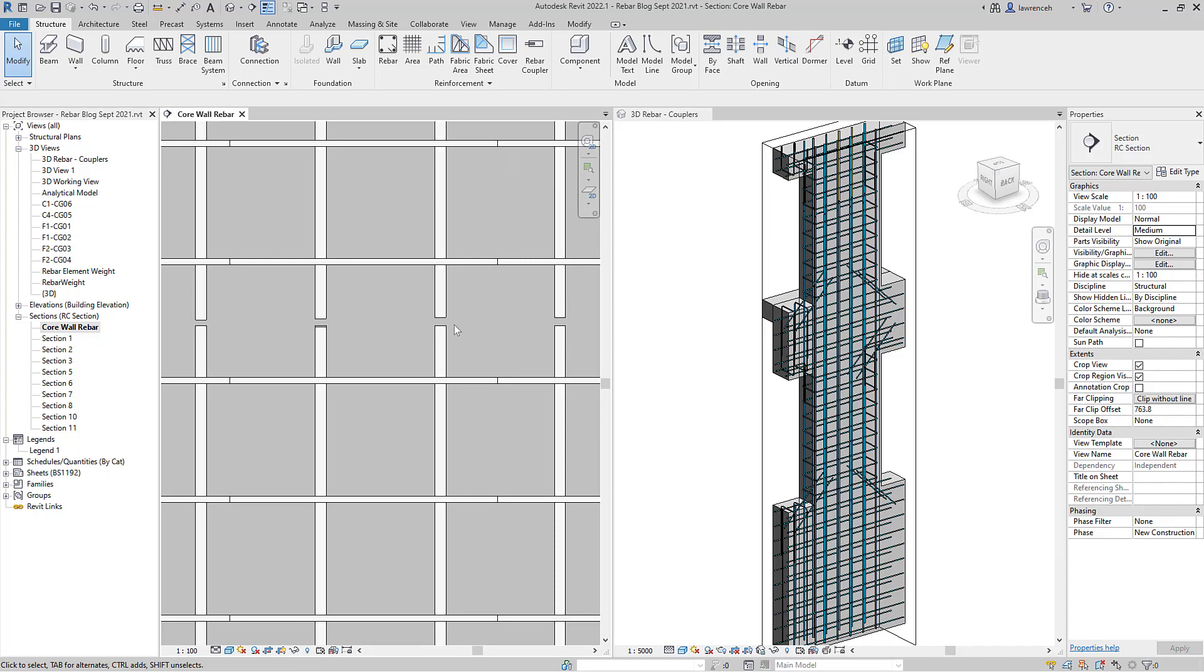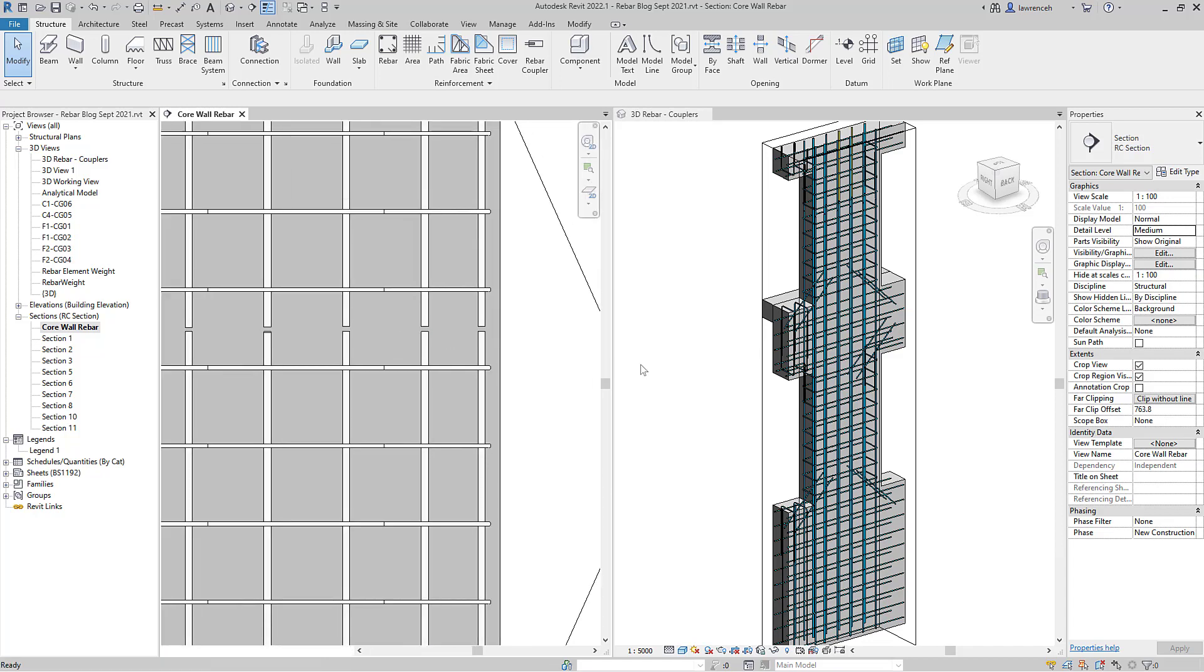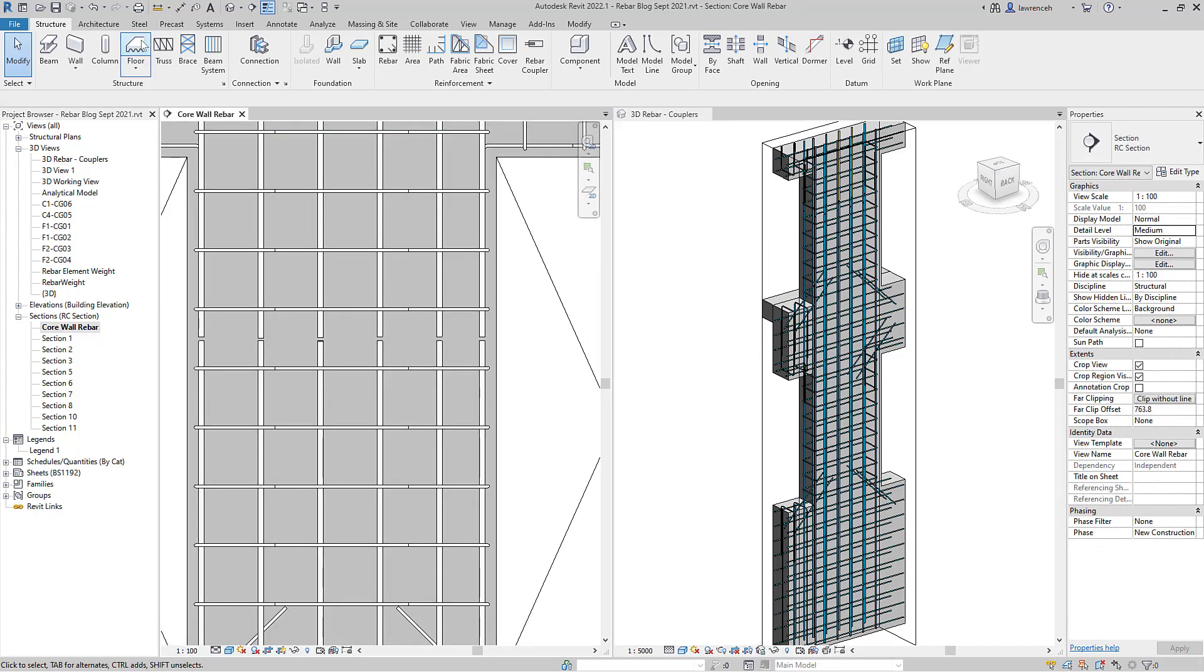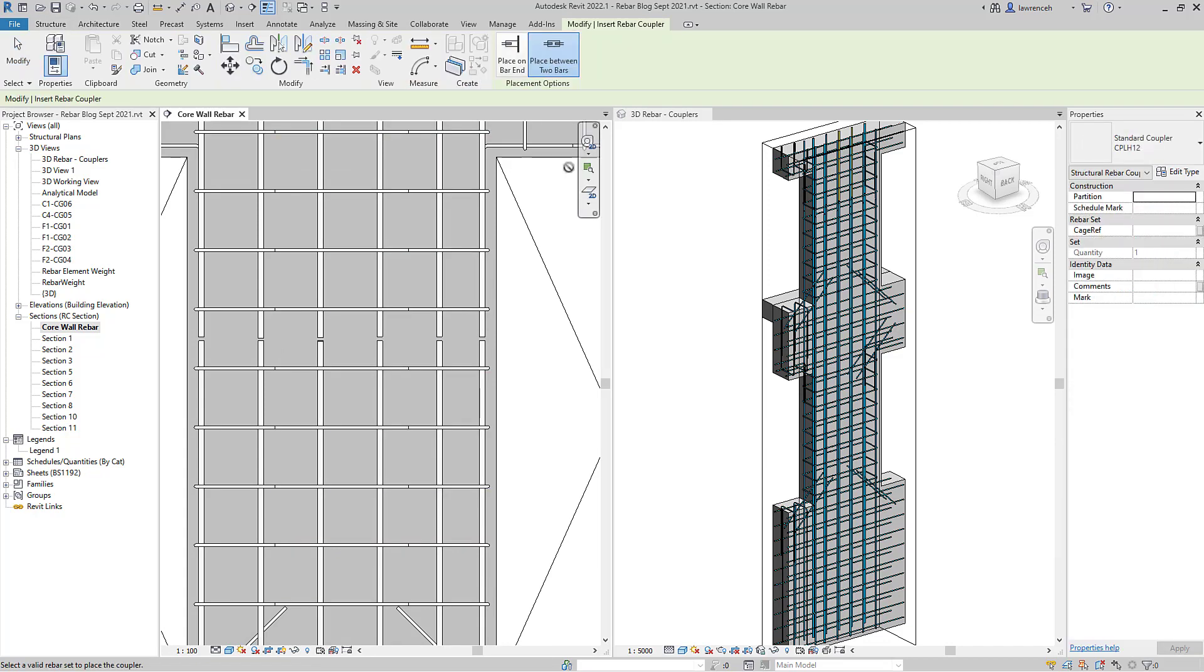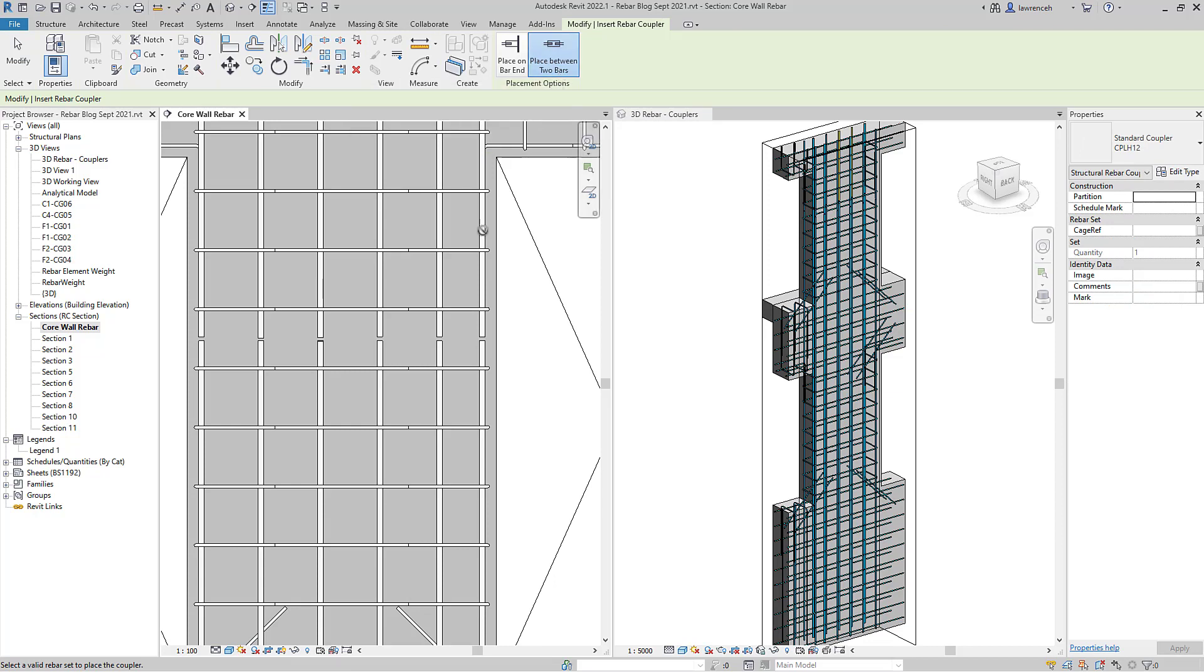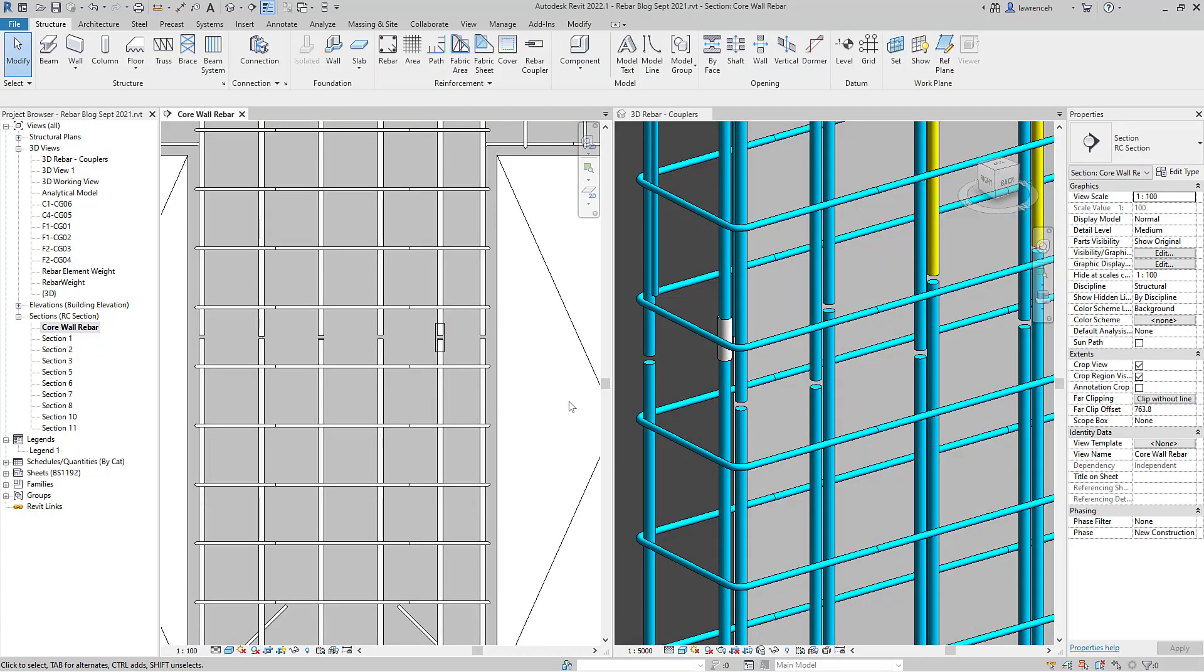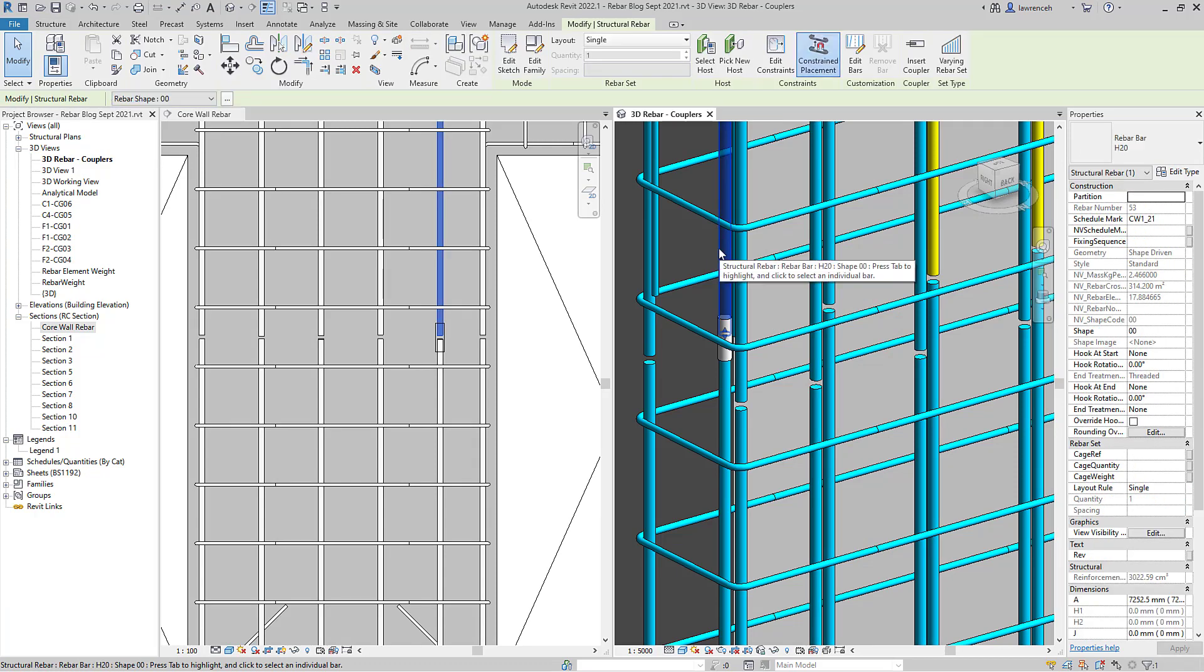So let's now take a look at the new feature of retaining those couplers. We'll start by actually adding a coupler. We'll go to our structure ribbon, we'll select rebar coupler, and you can see here that I'm going to place a coupler between two rebars. Let's add one of these couplers in and you can now see that coupler added.